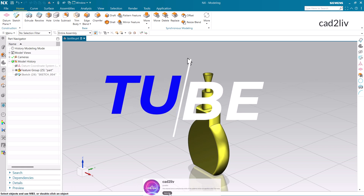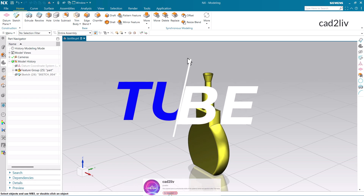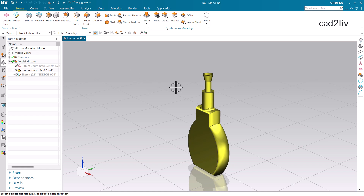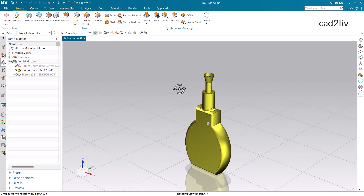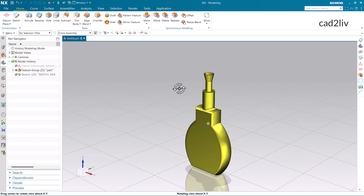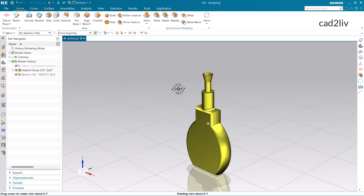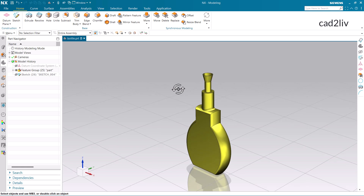In this video, we are going to learn how to use the tube command in Siemens NX. This is the part on which we are going to apply the tube command. But before that, we are going to learn about the basics of the tube command, like how the tube is going to be used, and what are the different kinds of options provided in the dialog box of the tube command.